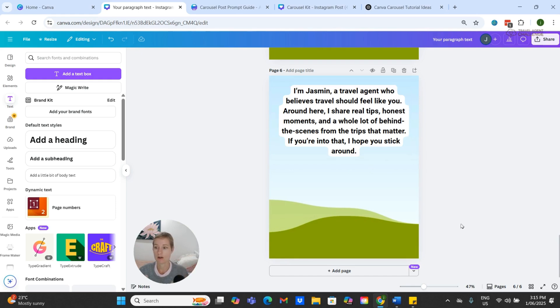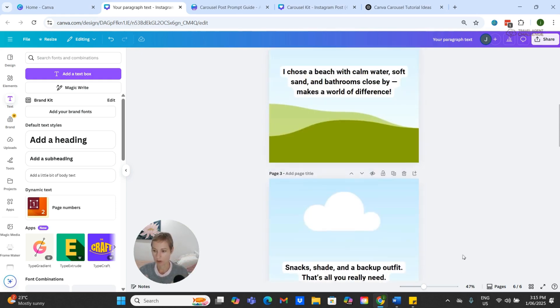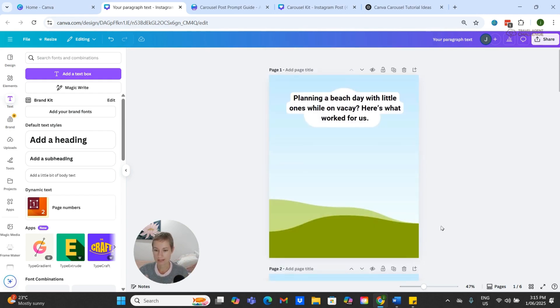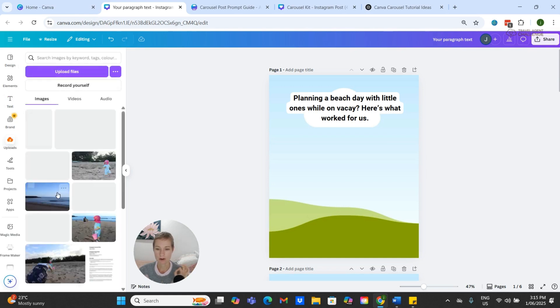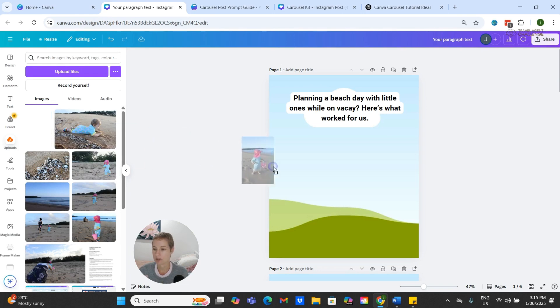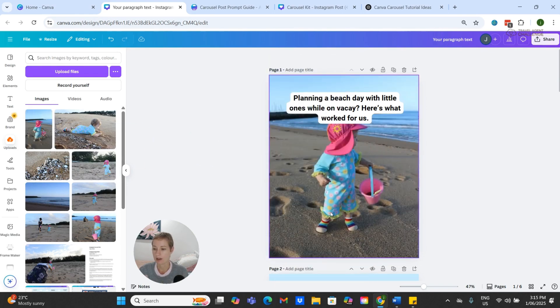All right, so here we are back at the top. Now I have my photos, my beach day photos, already uploaded, so I am just going to drag and drop these particular images.